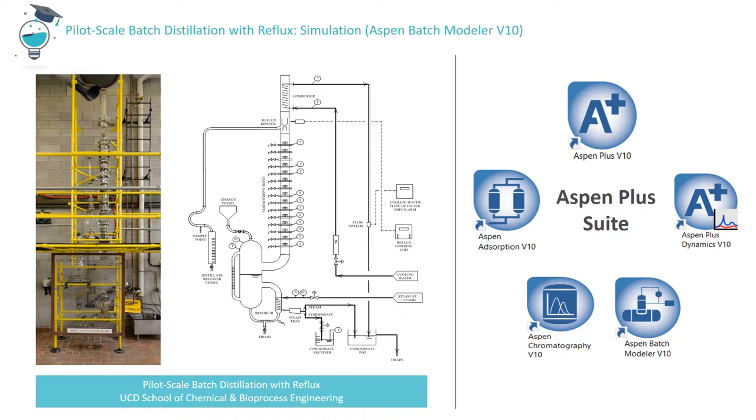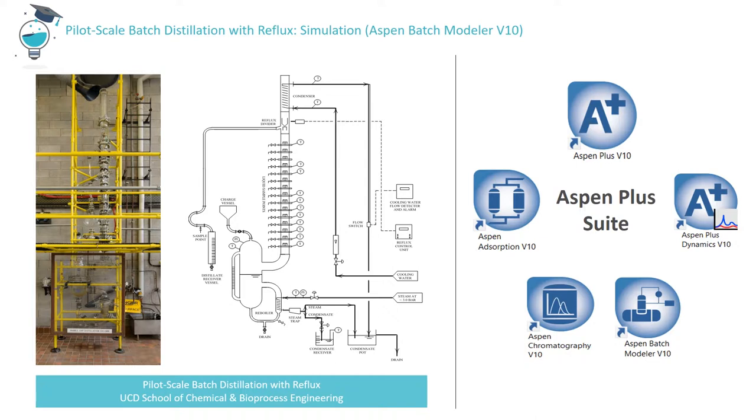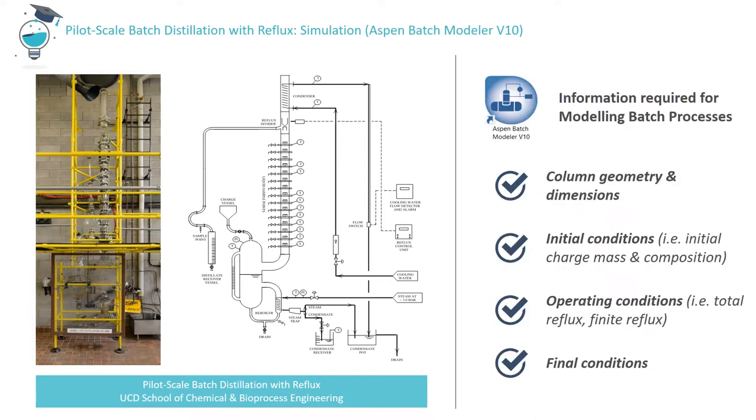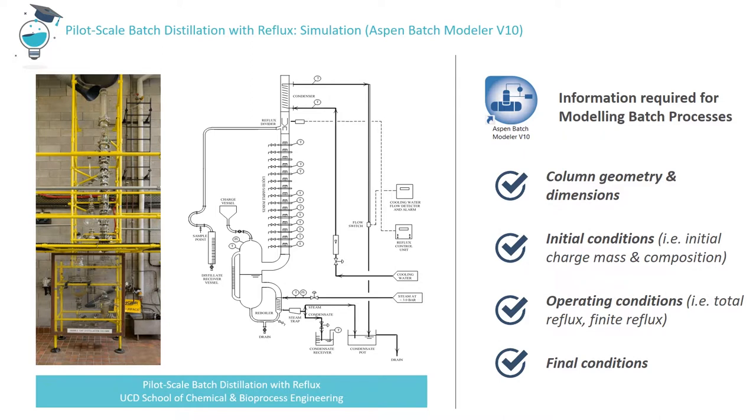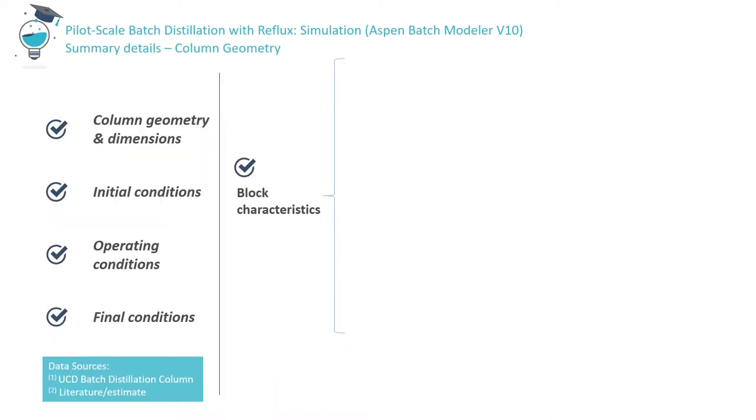To model this process, we'll use the Aspen Batch Modeler version 10, one of the Aspen Plus tools. Information required by Aspen Batch Modeler can be grouped under four headings: column geometry and dimensions, initial conditions in the system, the operating conditions or steps, and the final conditions at the end of the process. Let's now summarize that information. Further detail is available in the video tutorial on the distillation equipment.